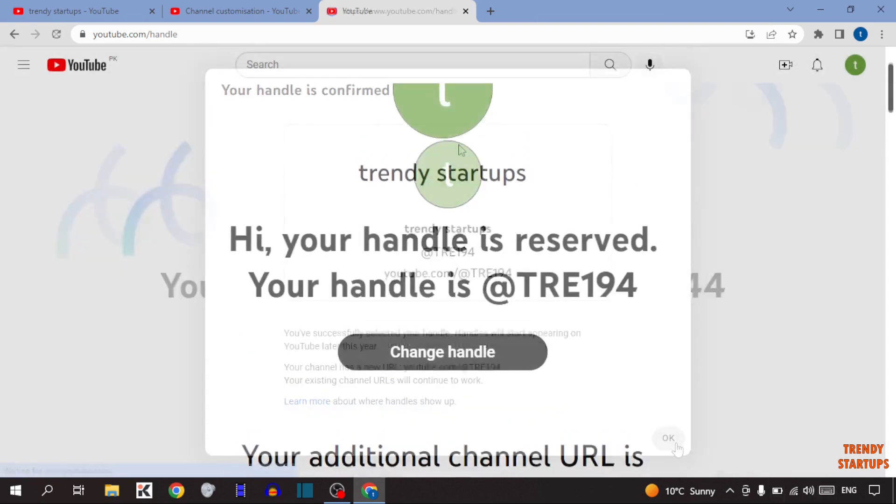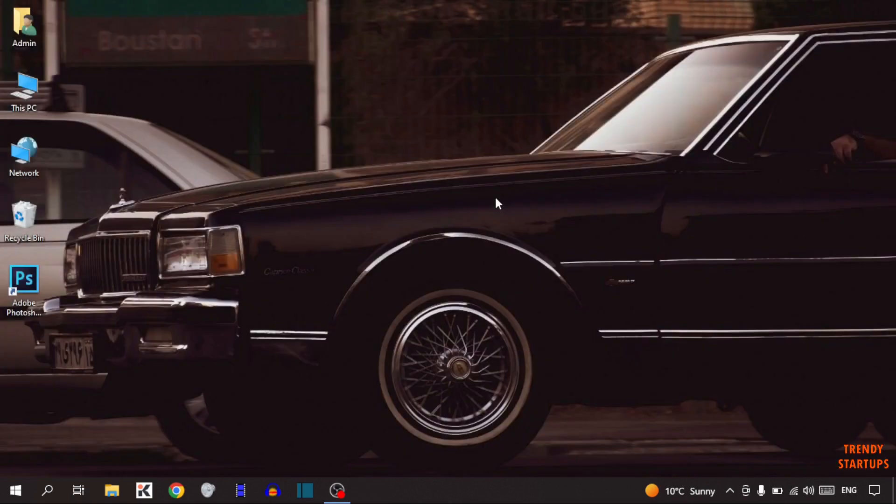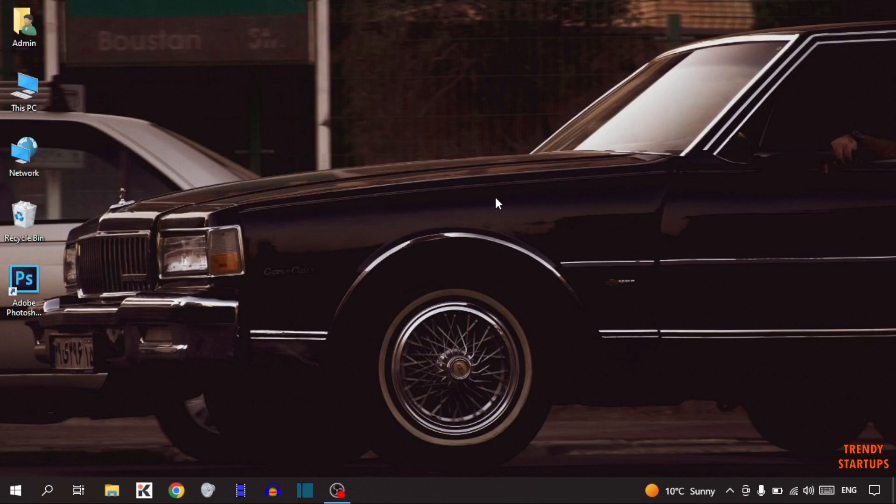There you can see we have set up and changed YouTube handle name. You can also set up and change YouTube handle name by following this process that I have shown you step by step. I hope this information was helpful for you. Thank you for watching, have a good day.